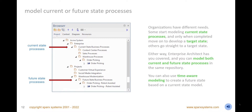Model current or future state processes in the same repository. Create process hierarchies that allow drill-down from high-level value chains to level 3 or 4 processes. You can create libraries of reusable activities and include these into multiple processes. Generate highly polished corporate documentation directly from the model or disseminate the models through web views using WebEA or Prolaborate.